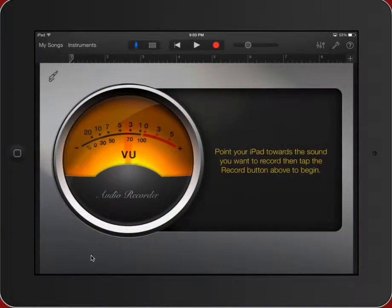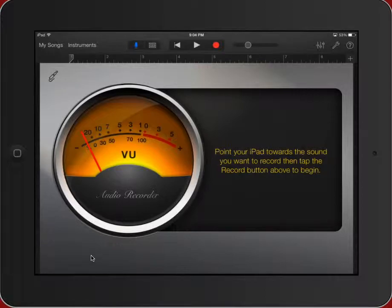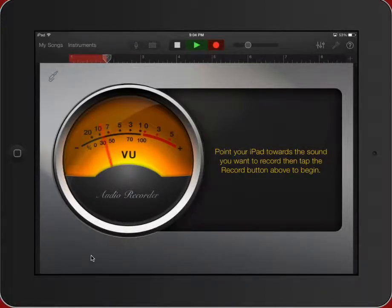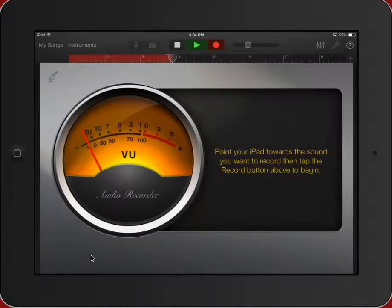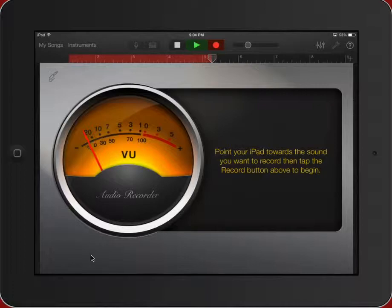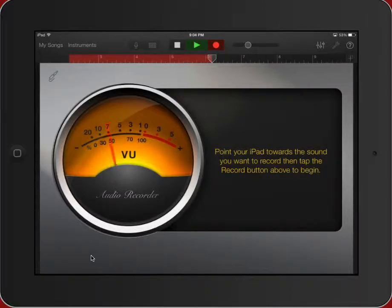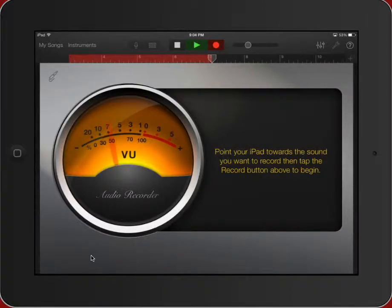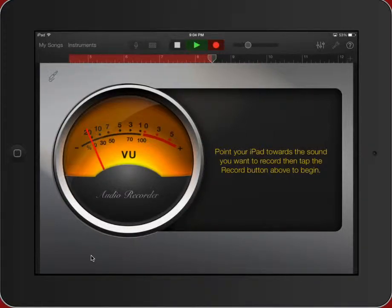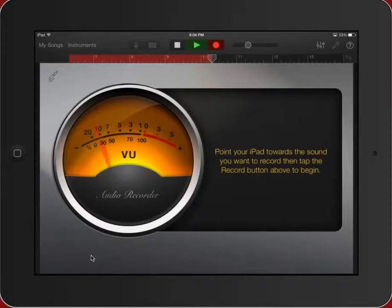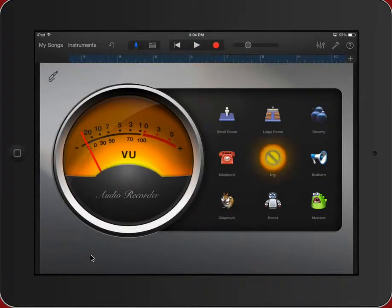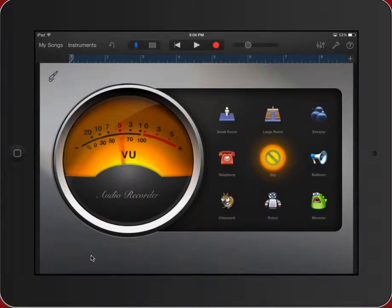Here we go, let's see how we do. And deep in the grickle grass, some people say if you look deep enough you can still see today where the Lorax once stood, just as long as it could, before somebody lifted the Lorax away. Great, so now we've had three attempts for the reader.